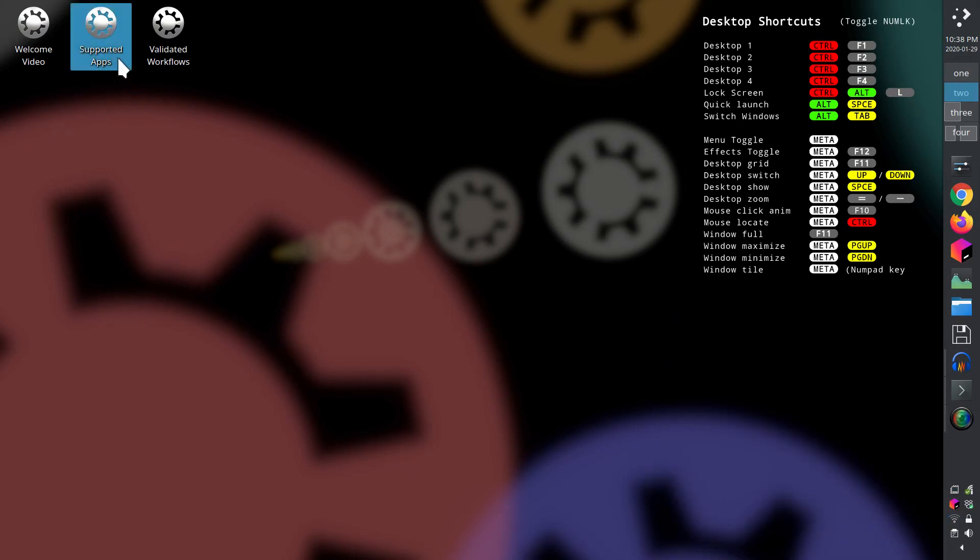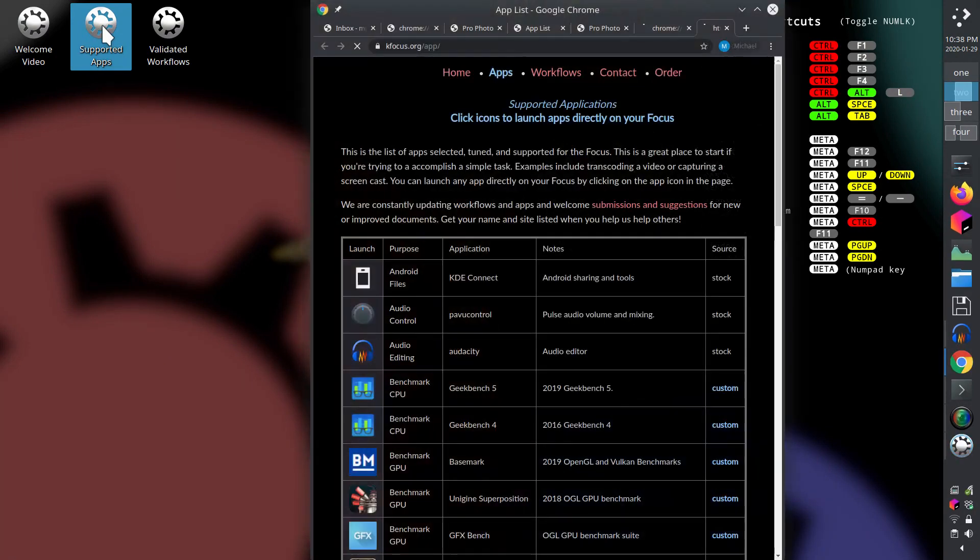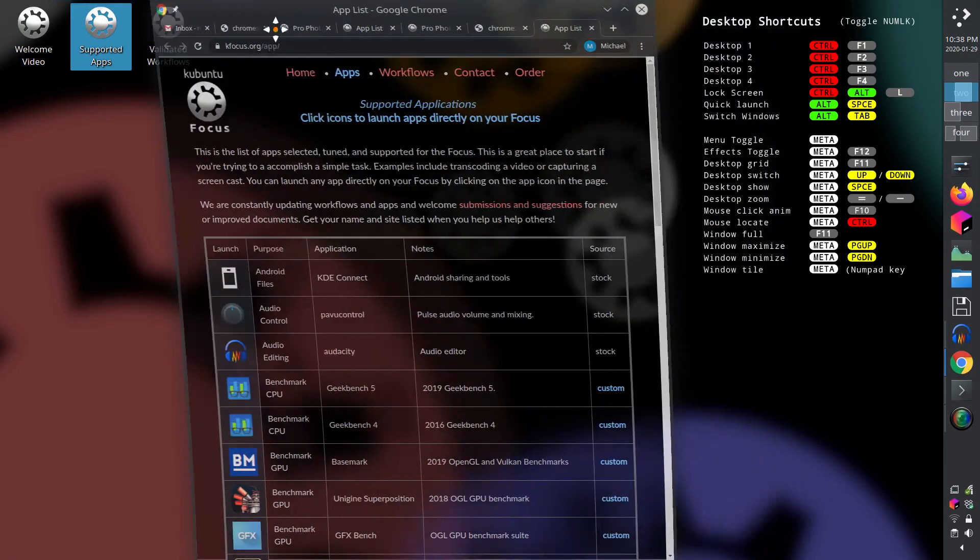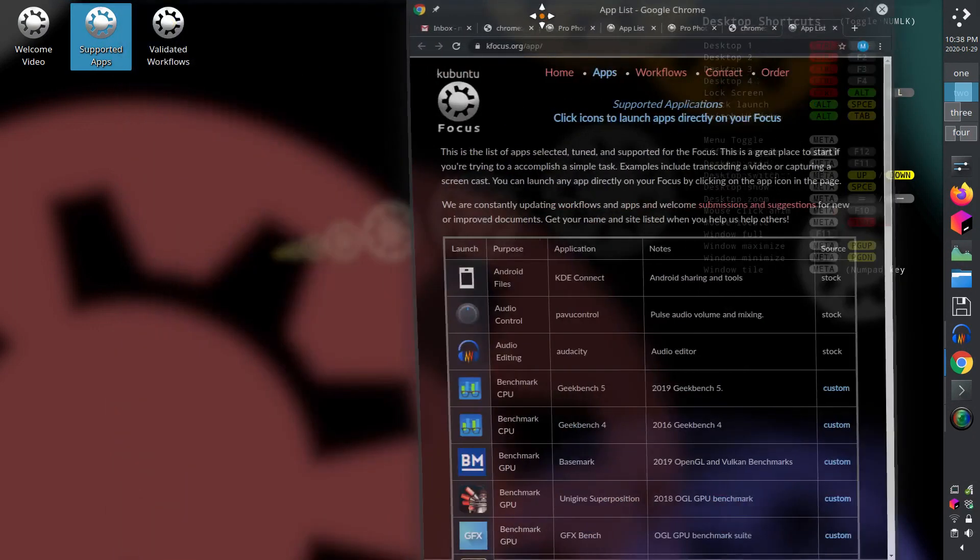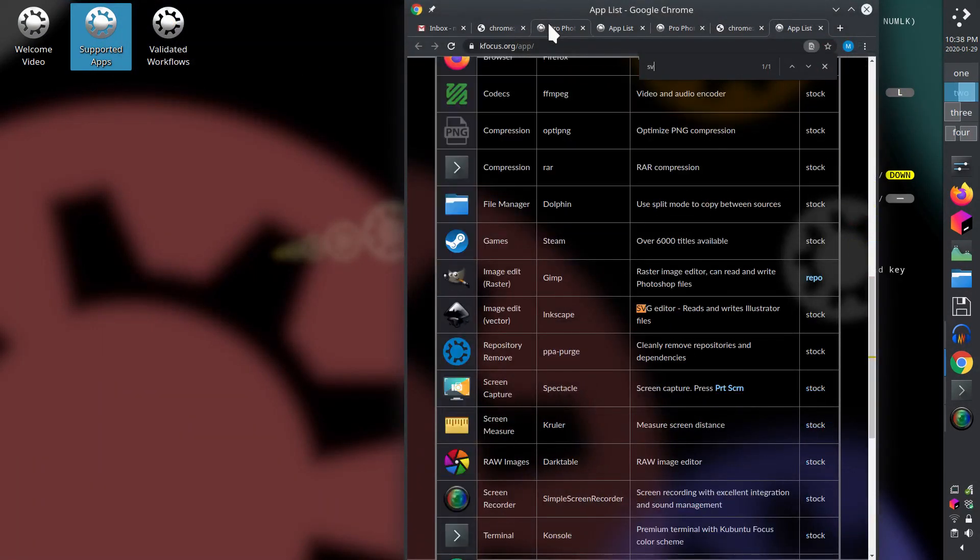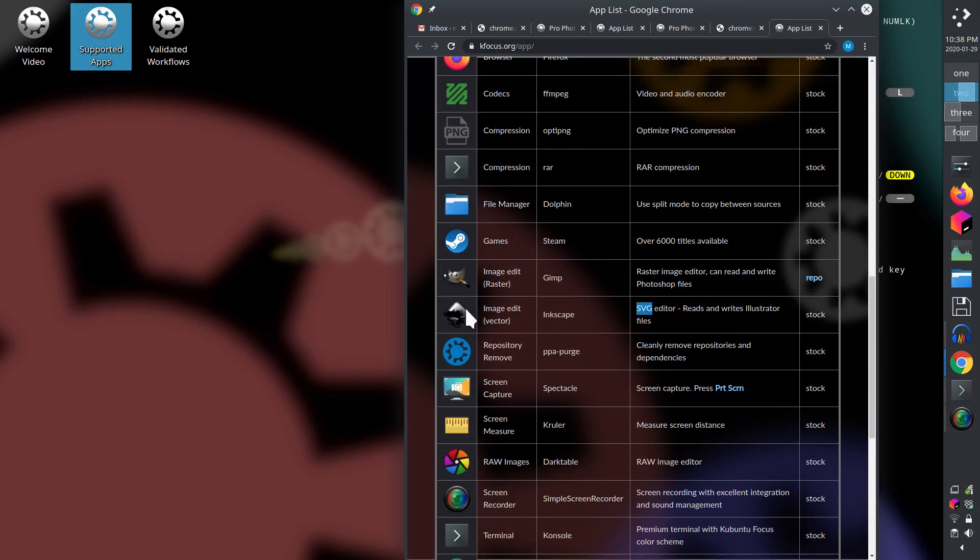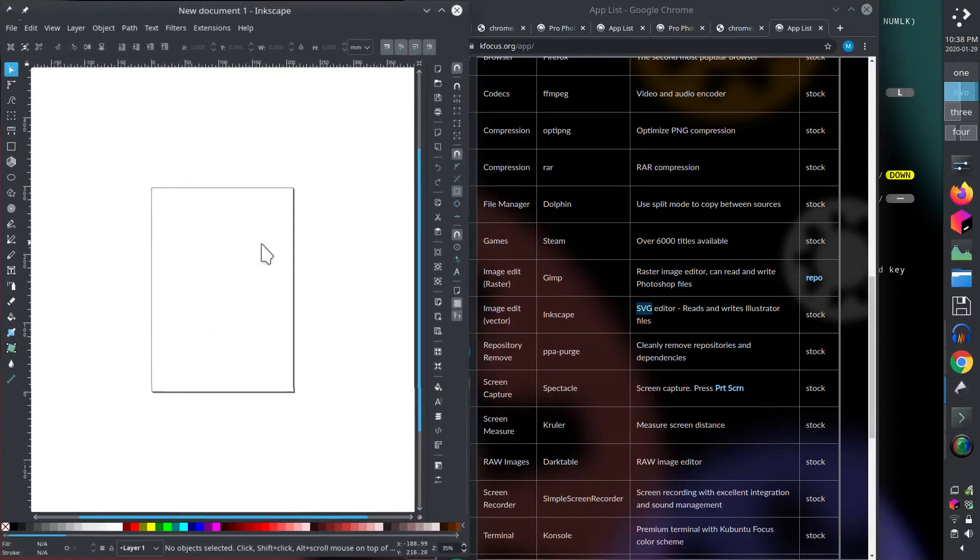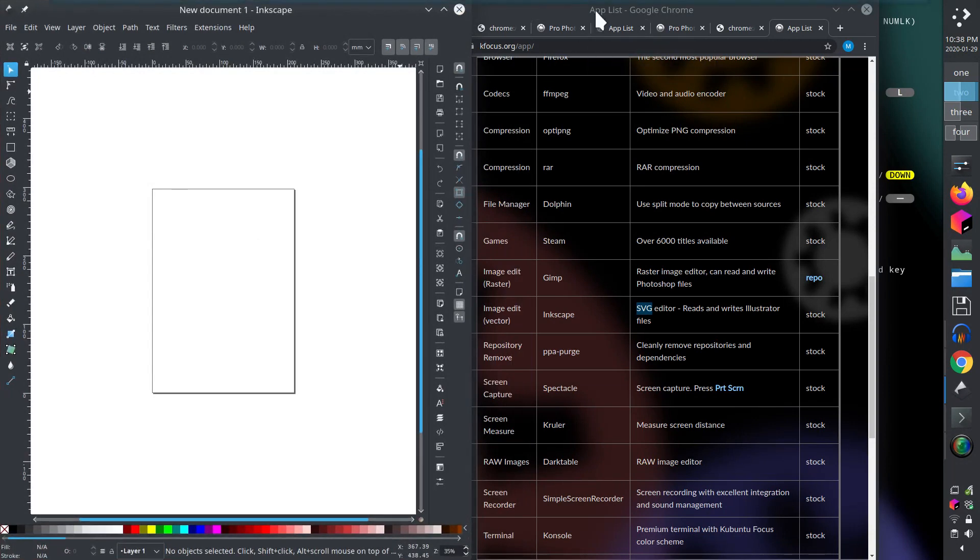The fourth quick start feature is the app support icon, which is directly to the right of the welcome video. Double click to get a list of vetted and supported apps. Let's say we want an SVG editor. We can just search for SVG or Vector to find Inkscape. Then we can click on the icon to launch the app directly on the Focus. We can also click on the row to see additional information about the app.